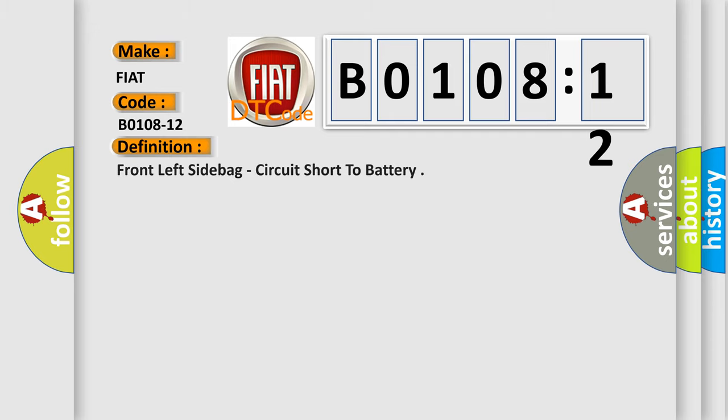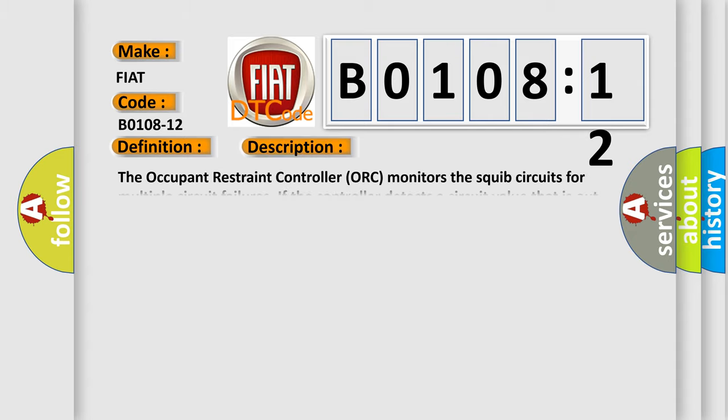The basic definition is: Front left side bag circuit short to battery. And now this is a short description of this DTC code.